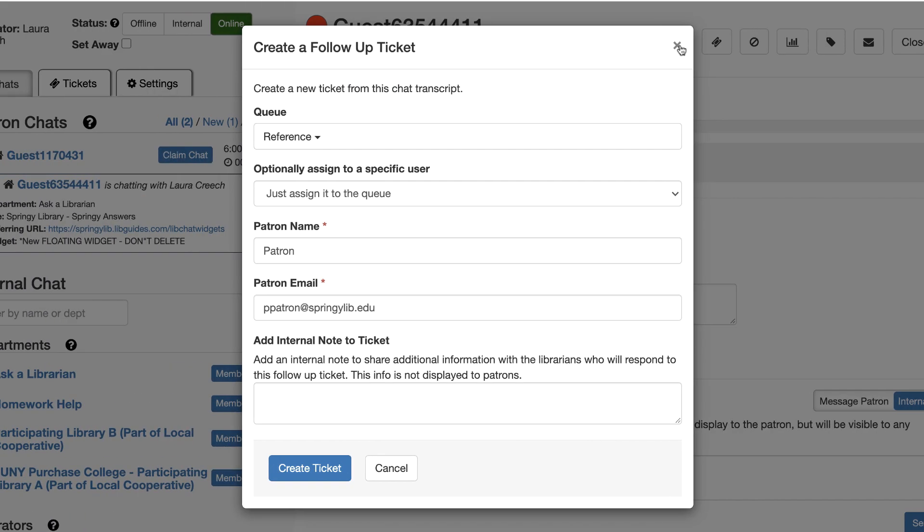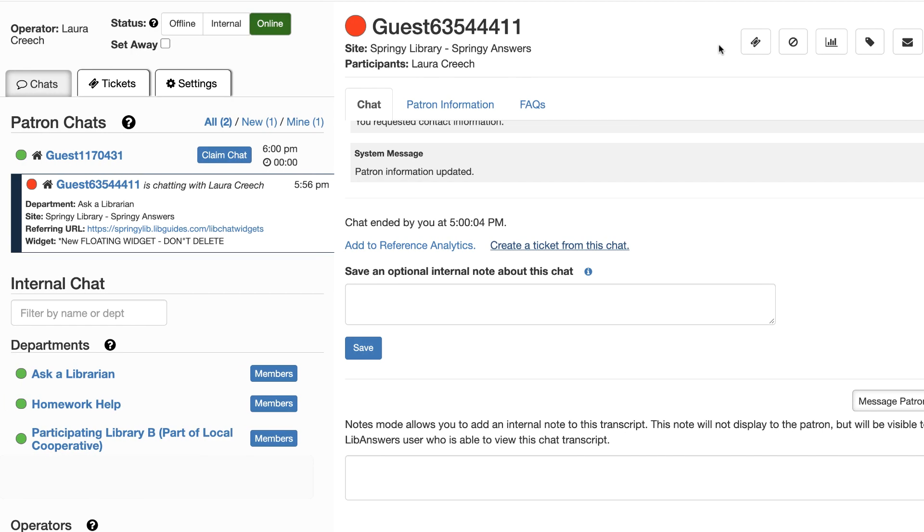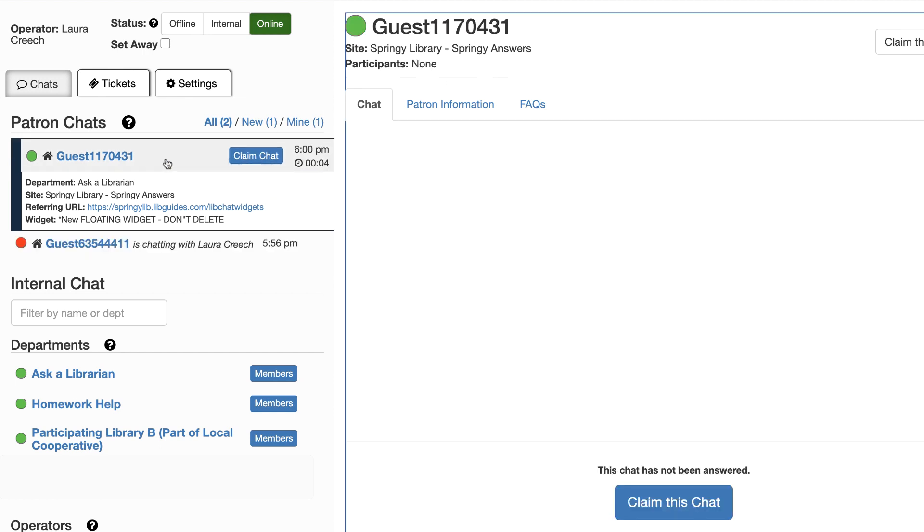It's really easy to jump between multiple chats as the alerts let you know when a new message is waiting for you to read it.